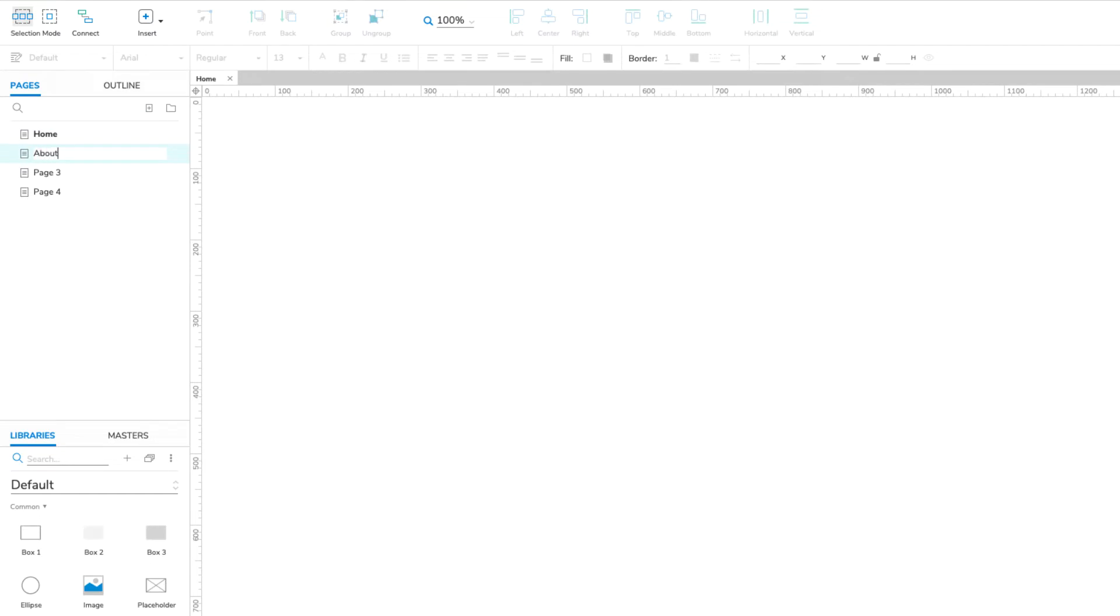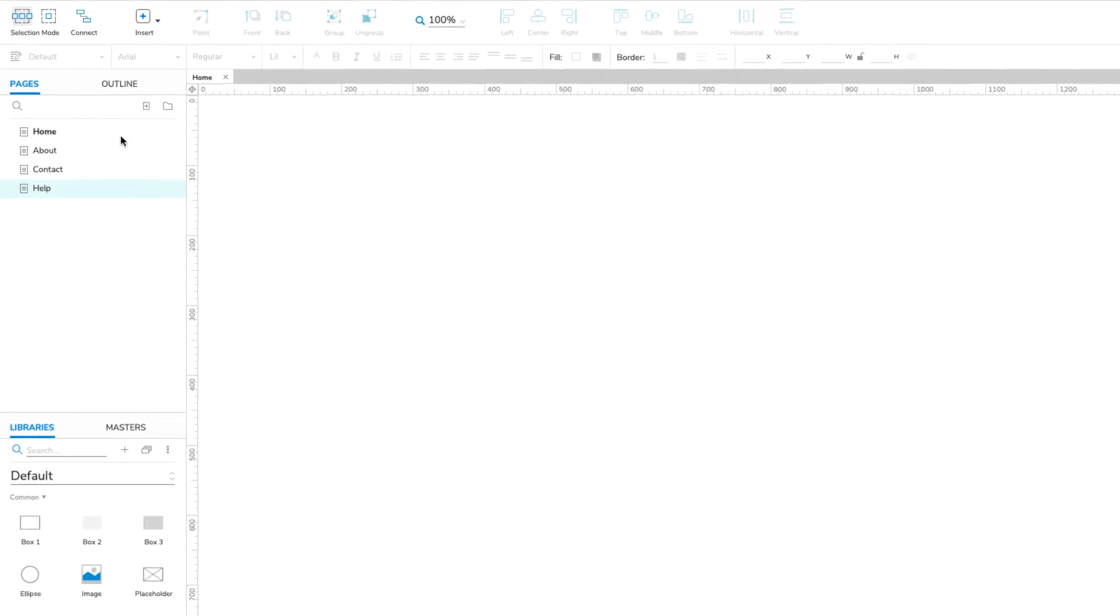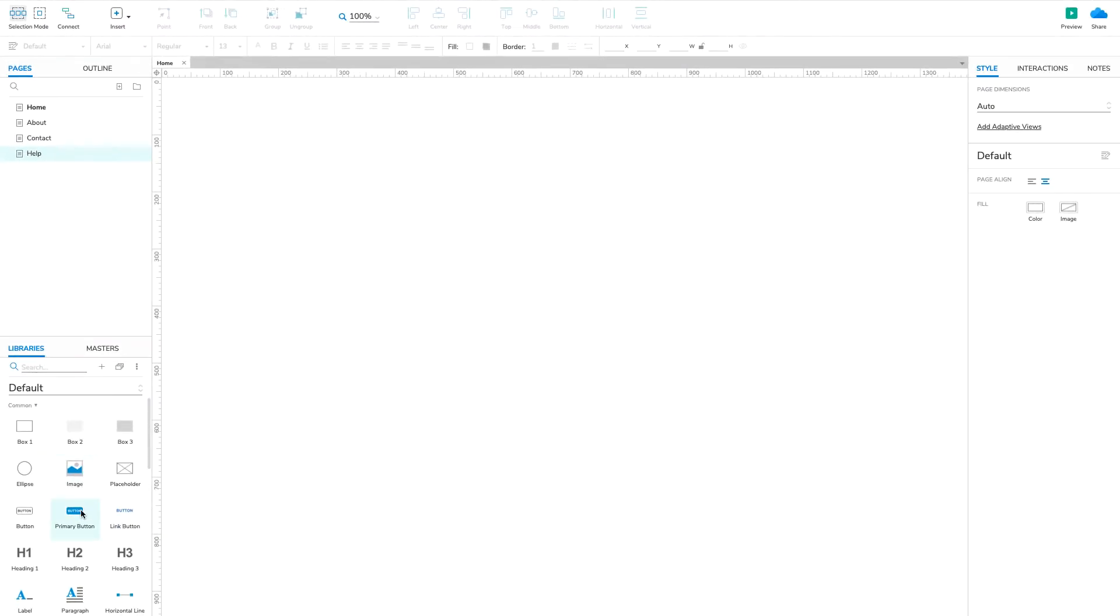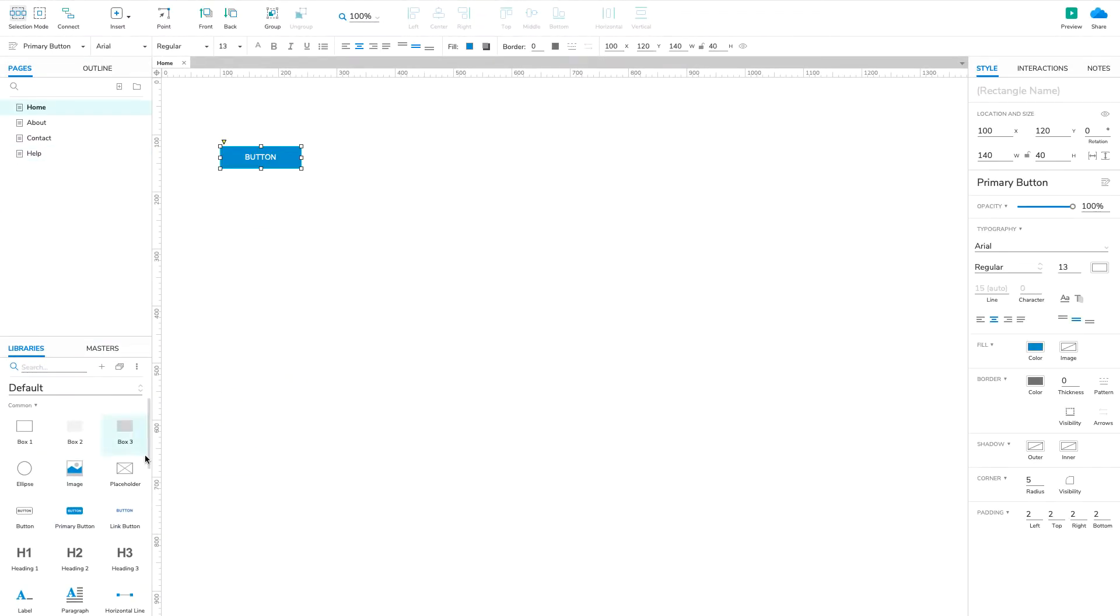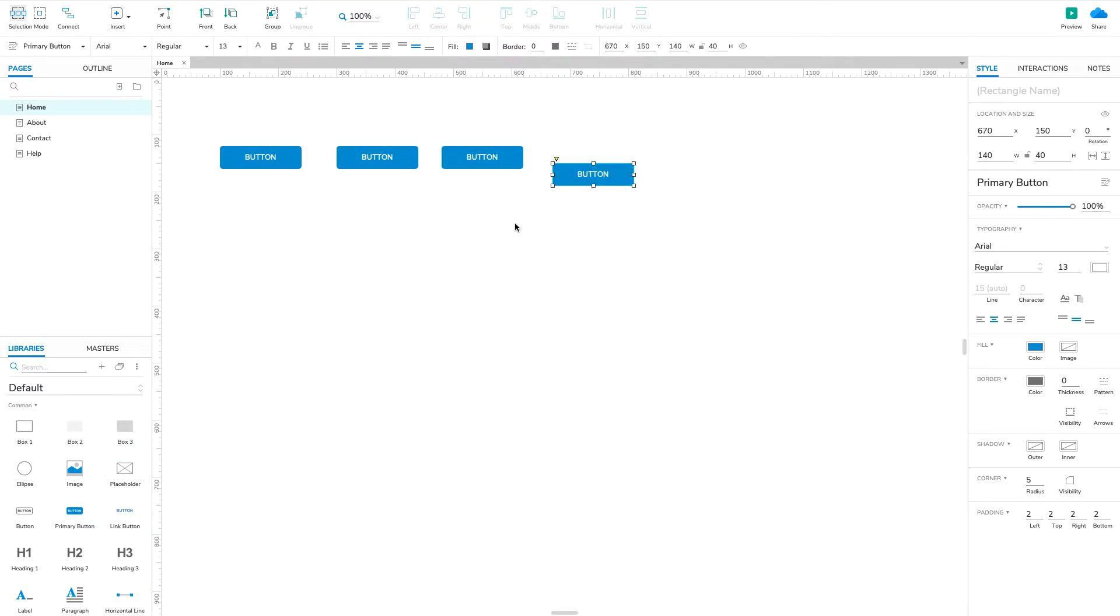Repeat this with the other three pages. Name them About, Contact, and Help. Now we need to create a navigation button for each page. Drag four button widgets onto the canvas and line them up horizontally.